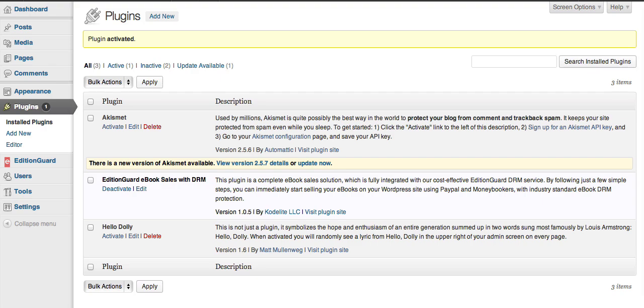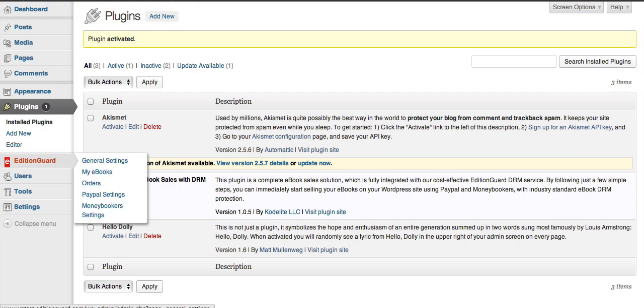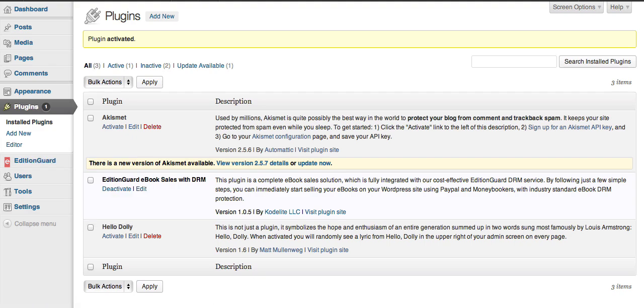Now you should have a new menu on the left called EditionGuard, as well as a listing under the plugins, the EditionGuard ebook sales with DRM.